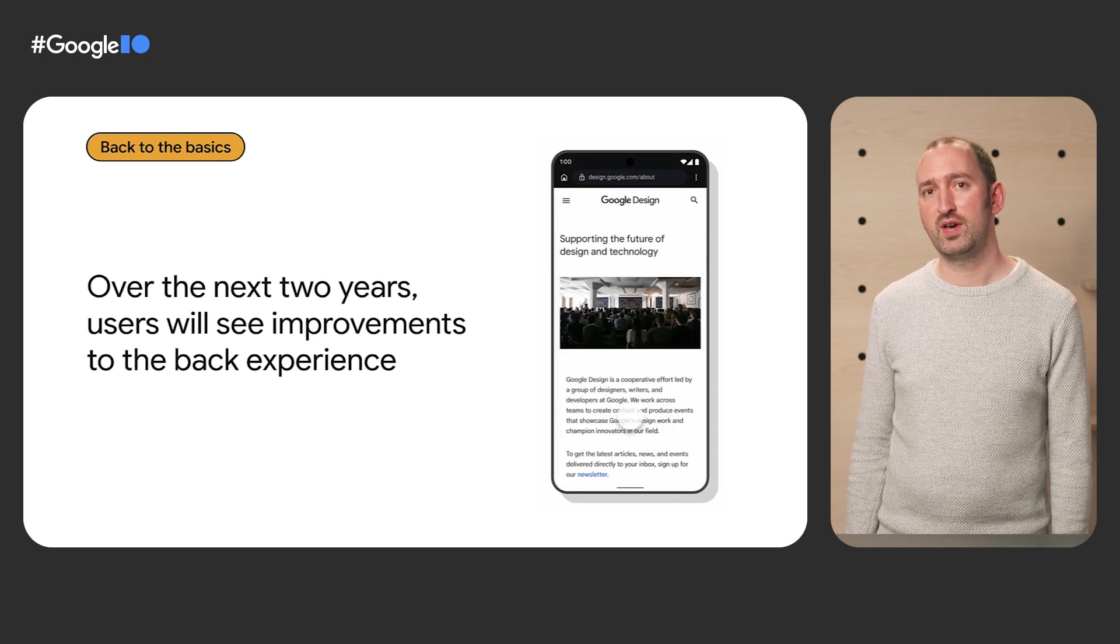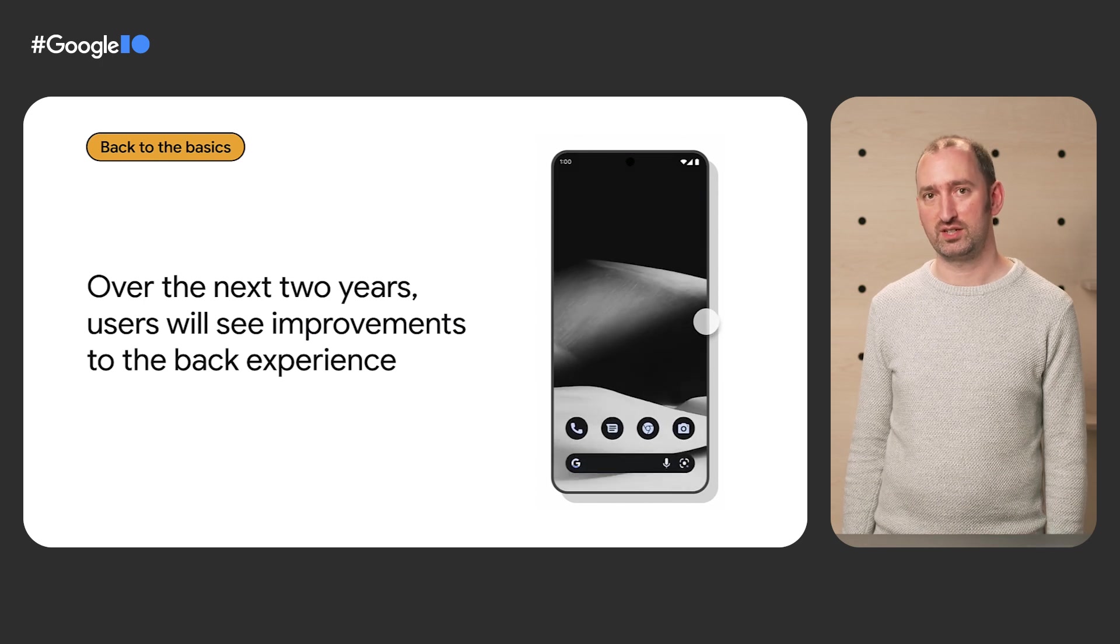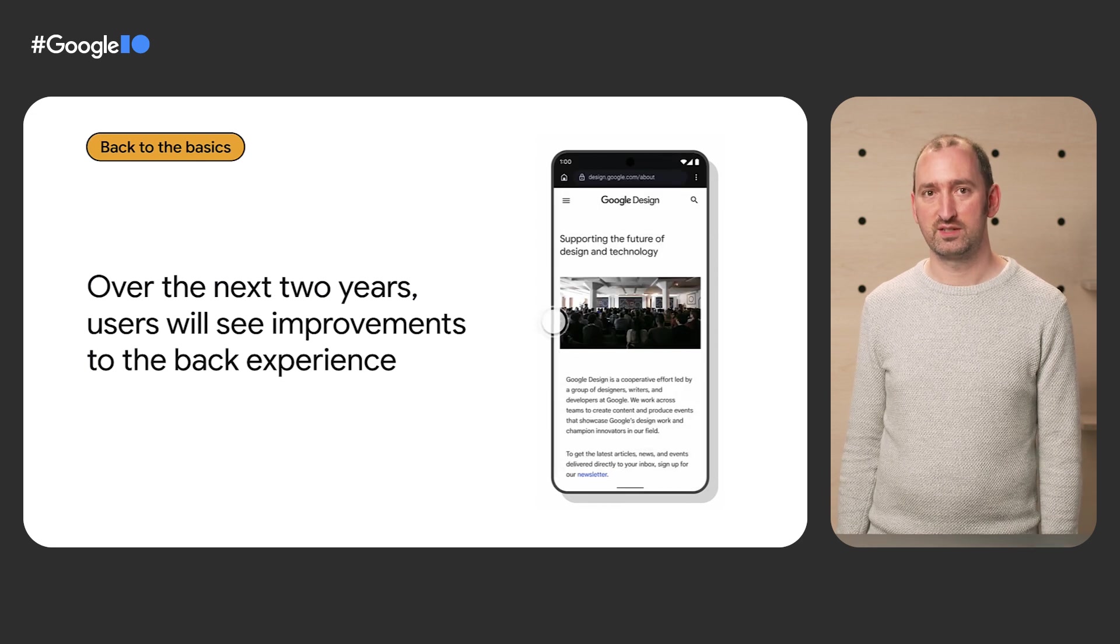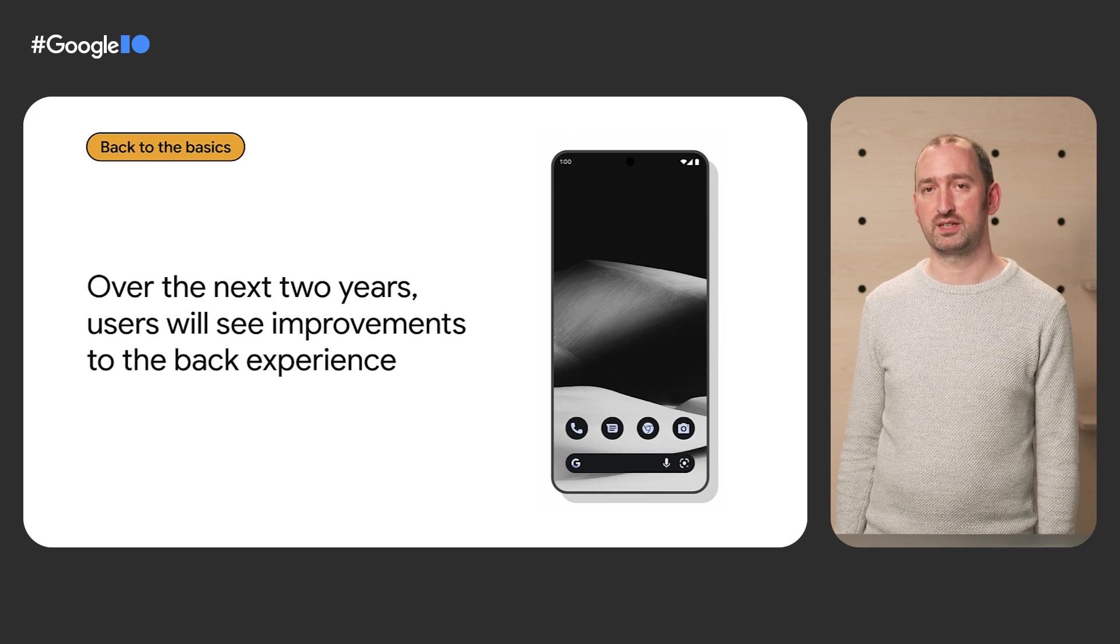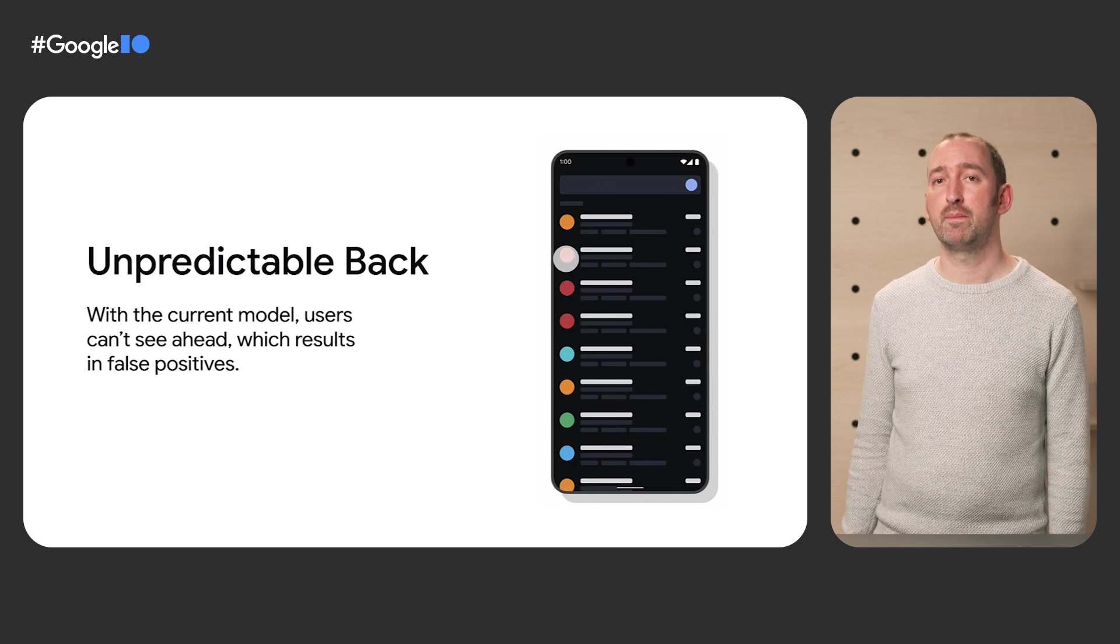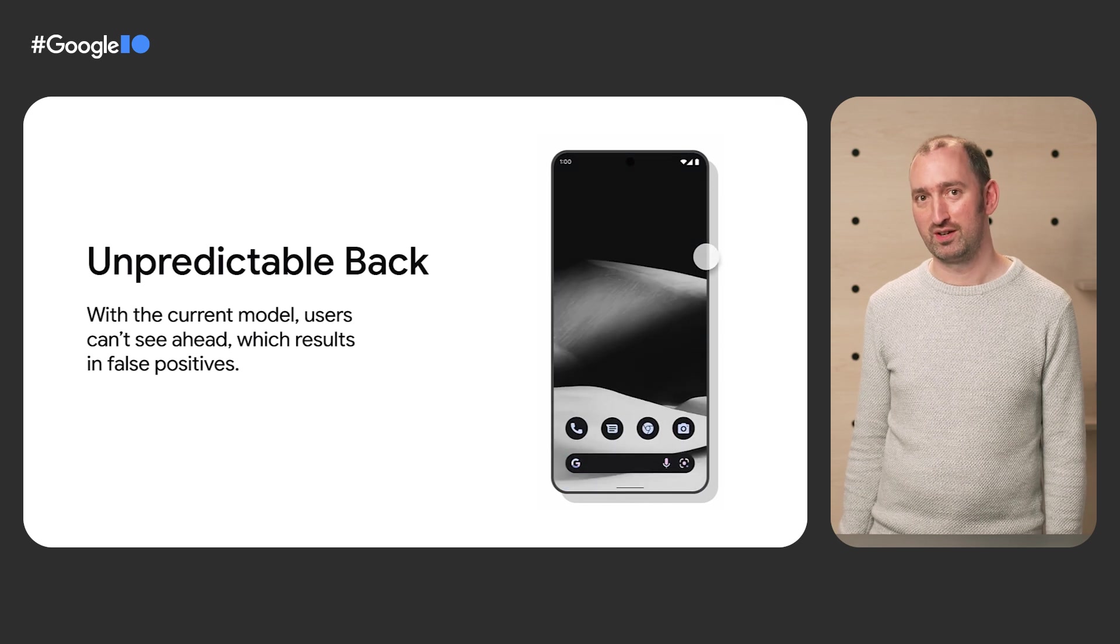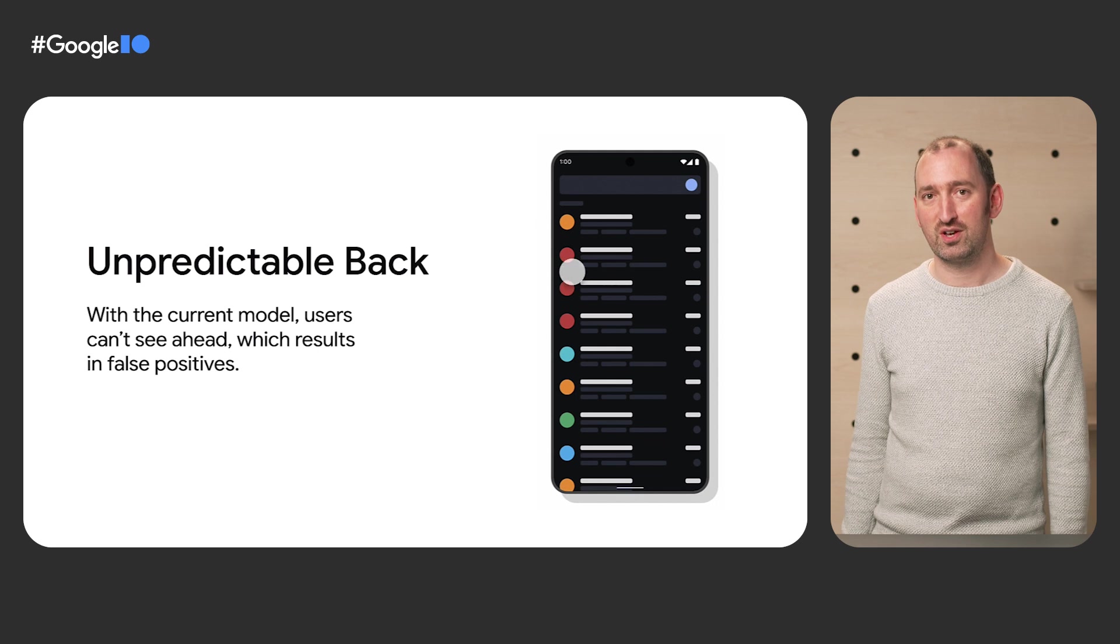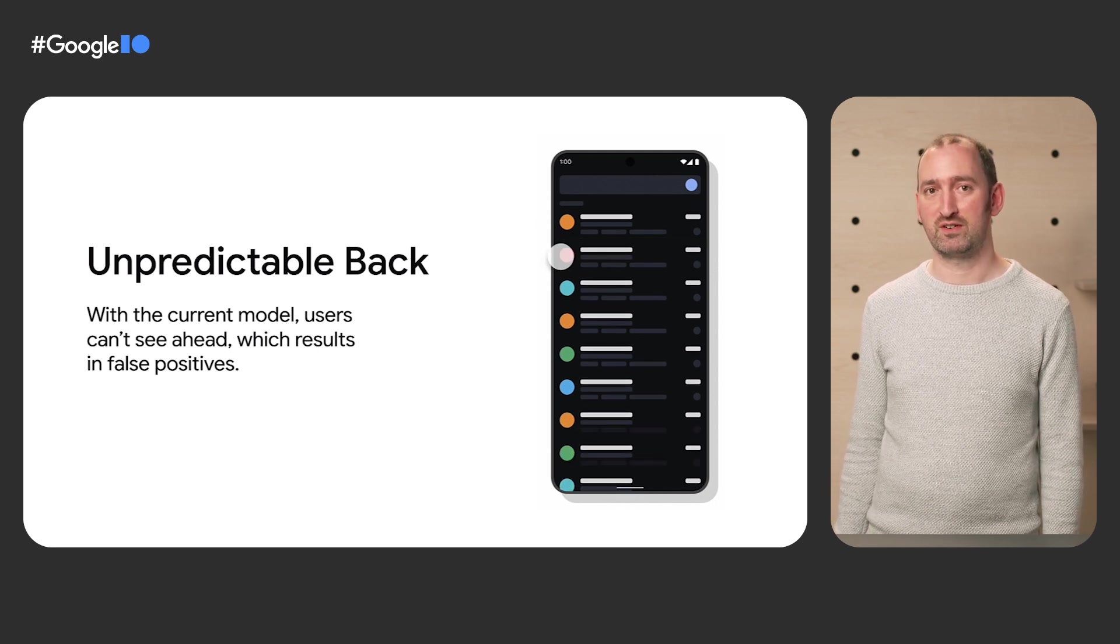Android 13 marks the beginning of a multi-year investment in gesture navigation to make it more predictable and user-friendly. As part of this, we're updating the on-screen affordance and improving haptics to give a consistent feel across the system. User research shows that people are most frustrated when system back unexpectedly returns them to the launcher, forcing them to reopen the app.